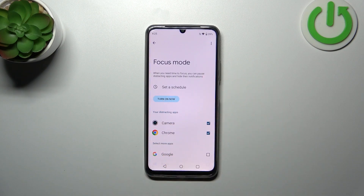You can simply turn it on and your device will hide the notifications from those distracting apps. I really think that this option is quite cool.